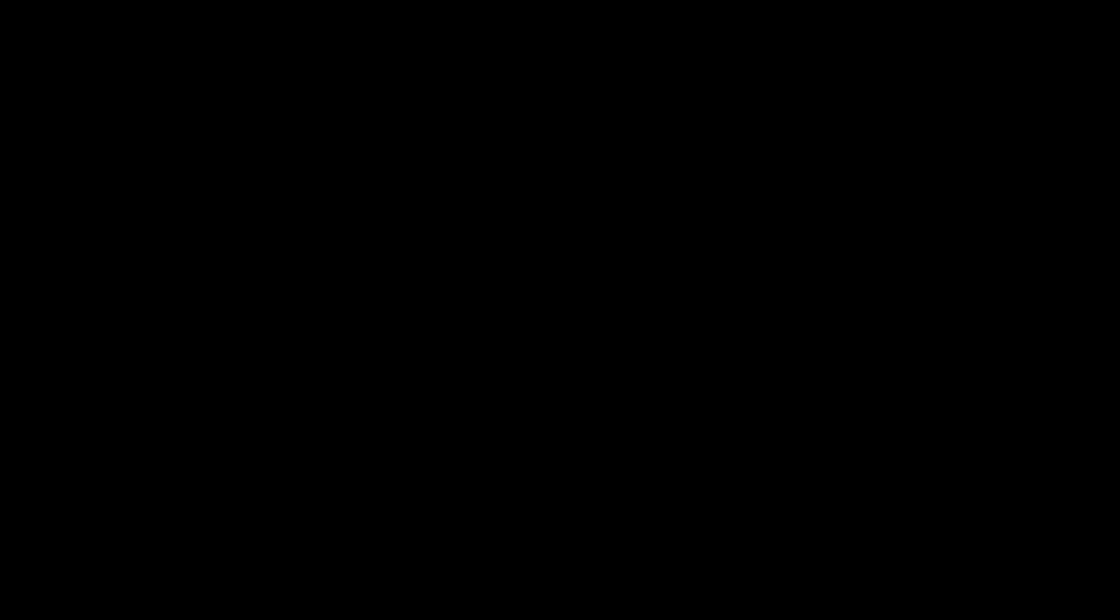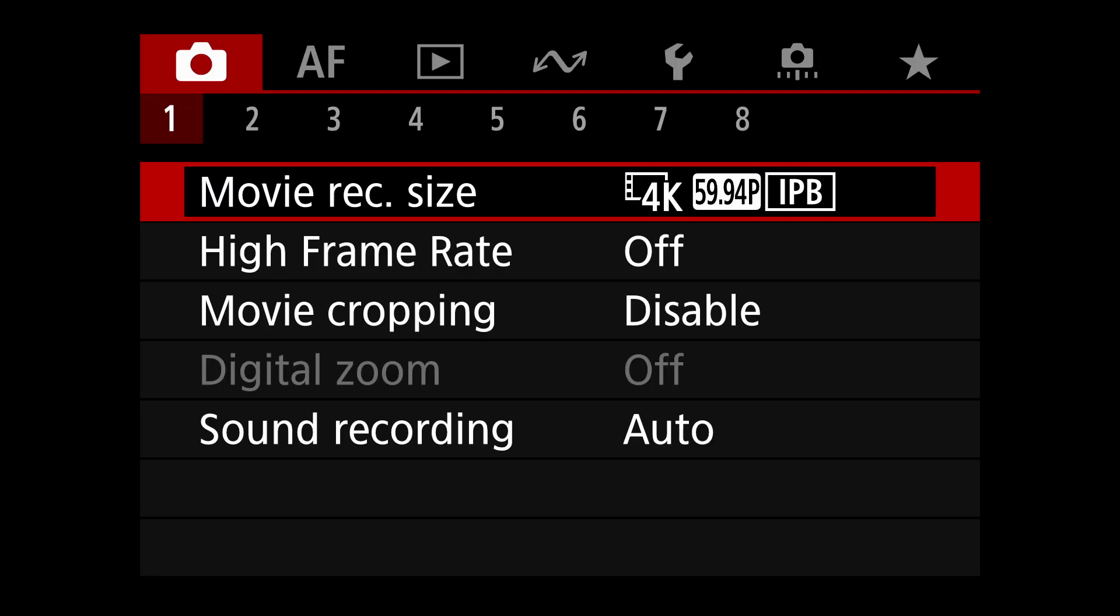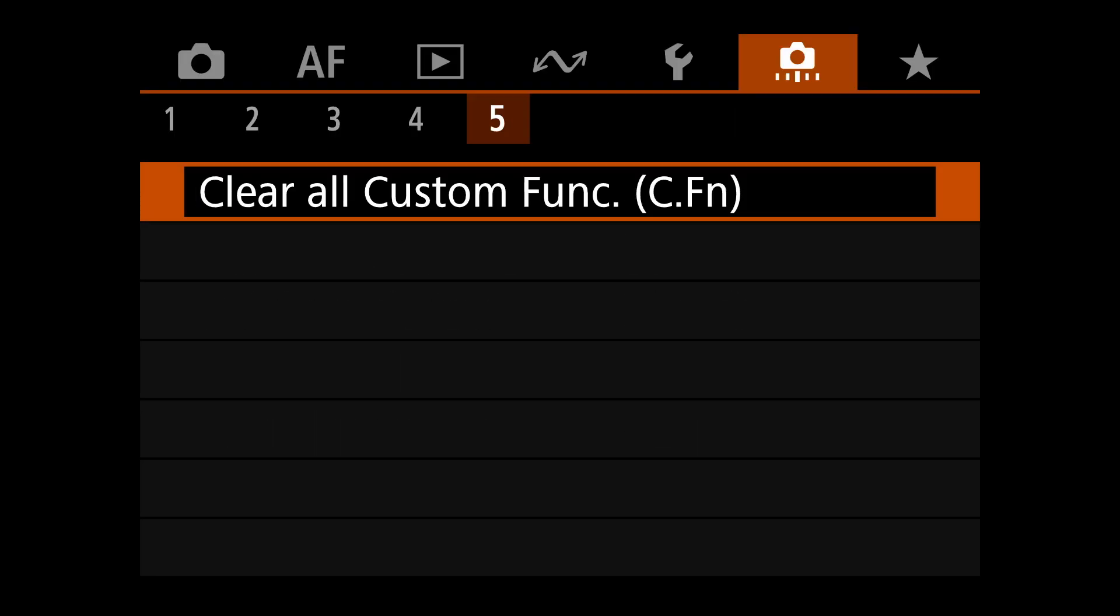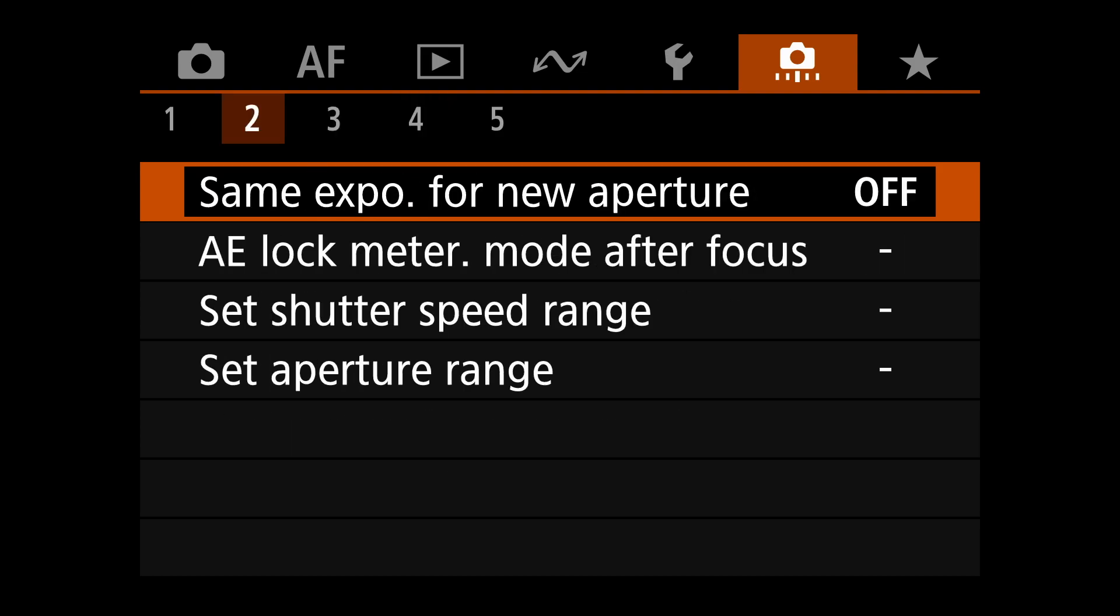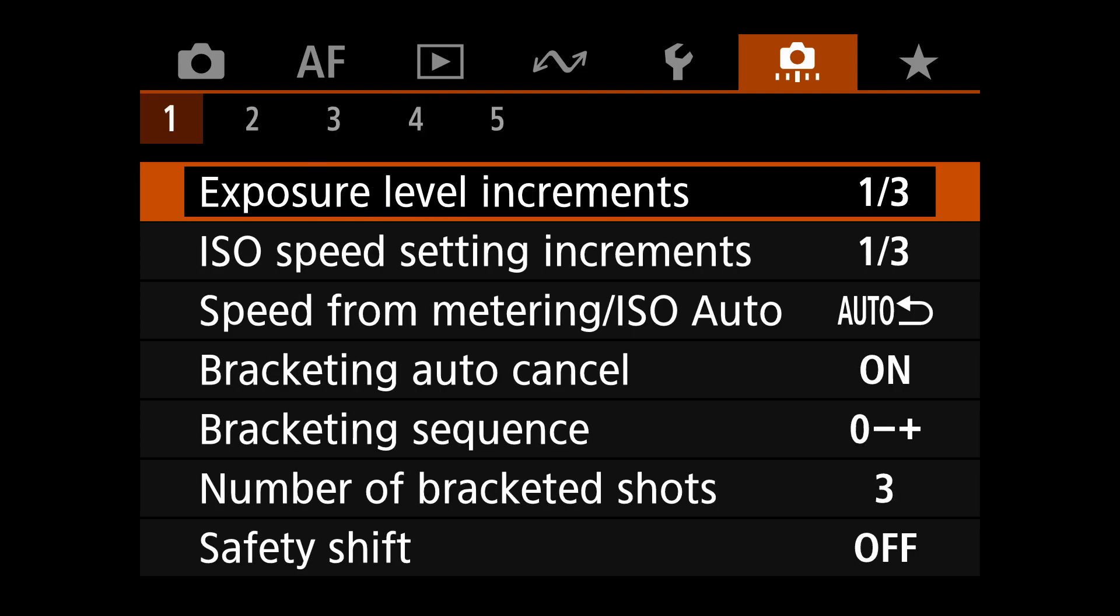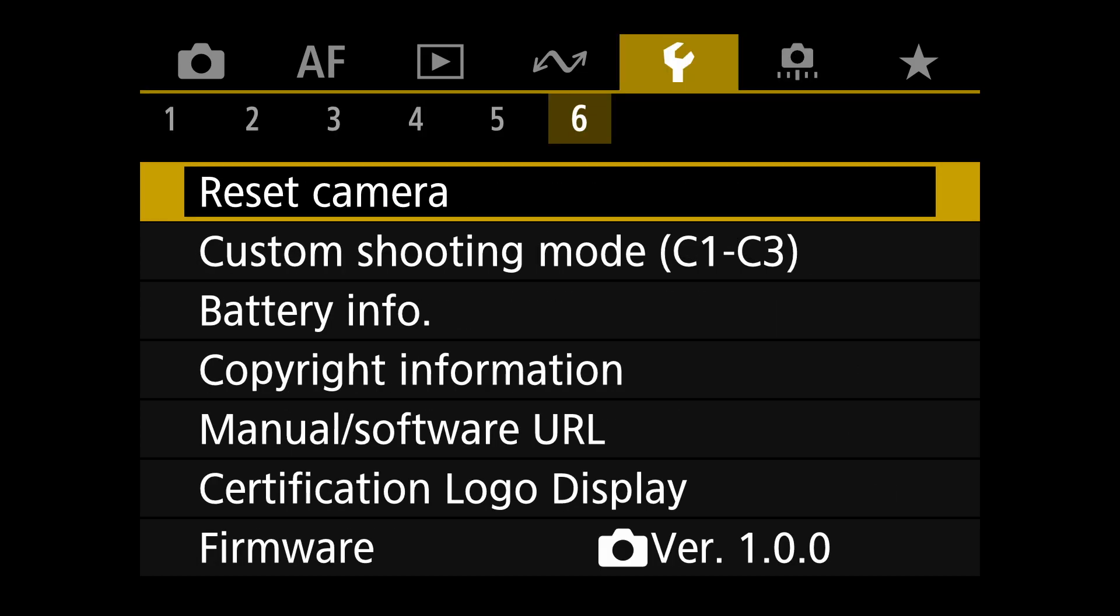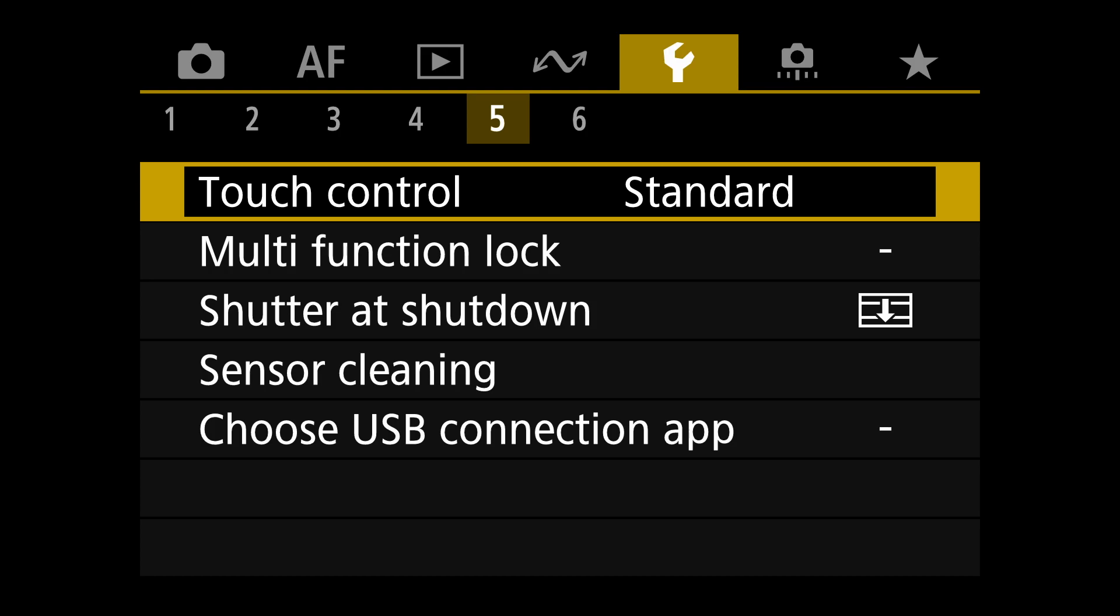So we'll head into the menus and we go into the wrench icon, the settings. And there you find the choose USB connection app. What you want is video calls and streaming.